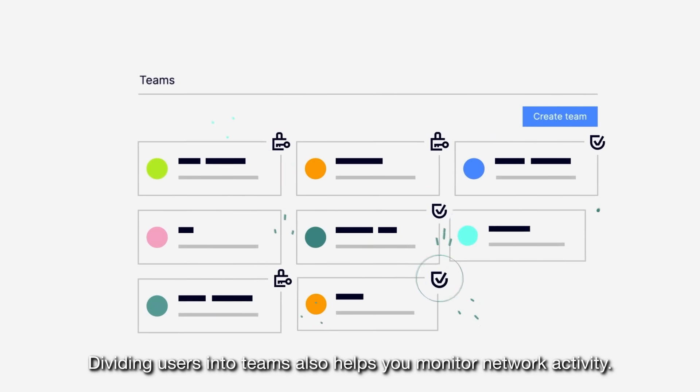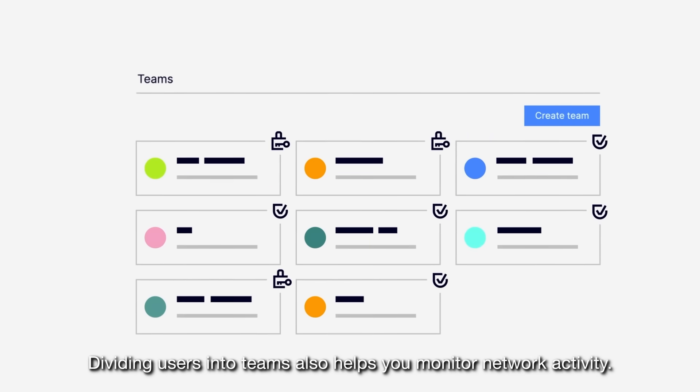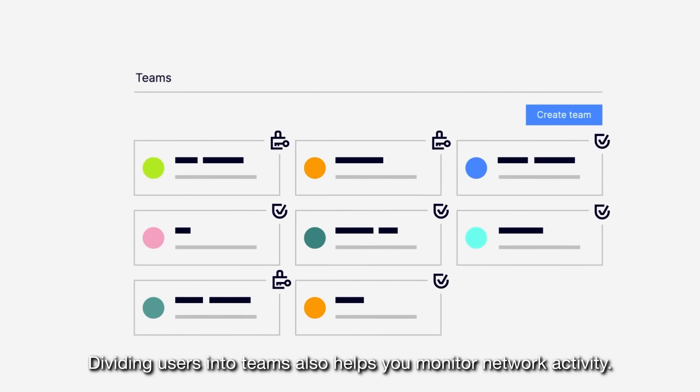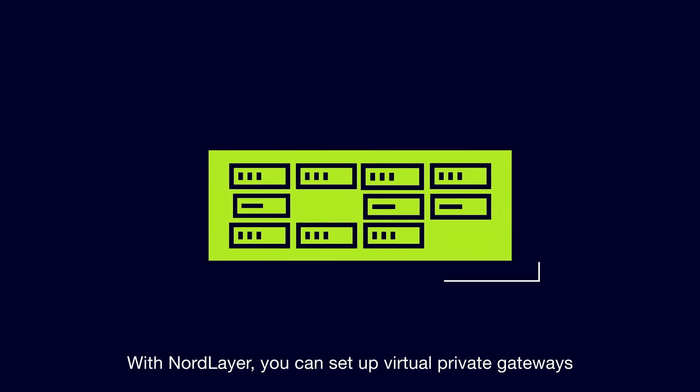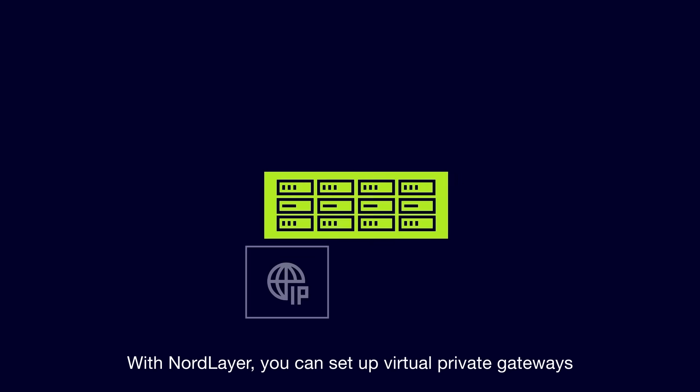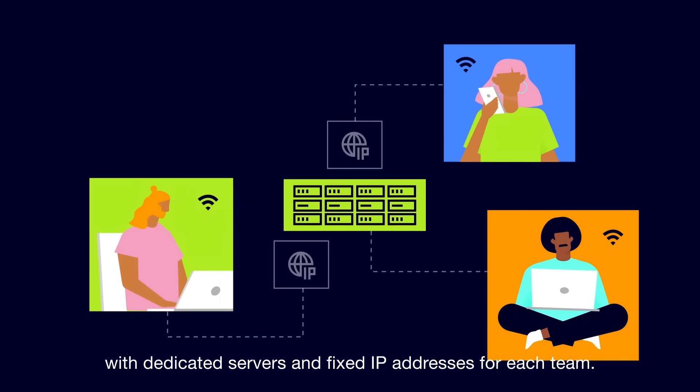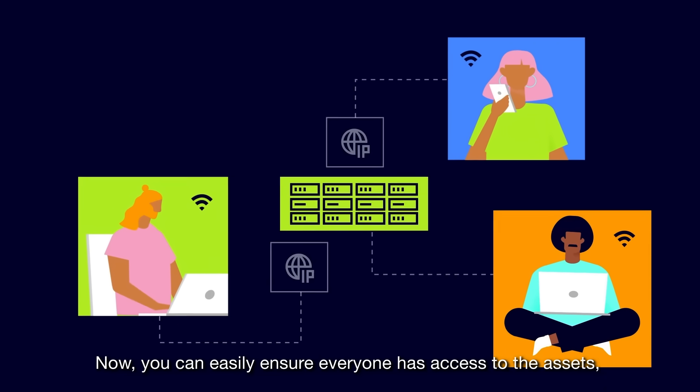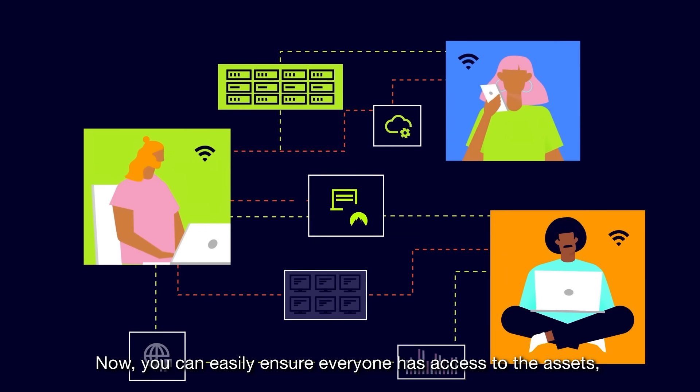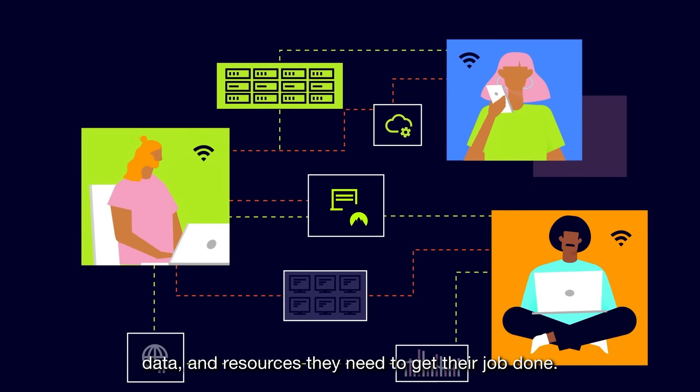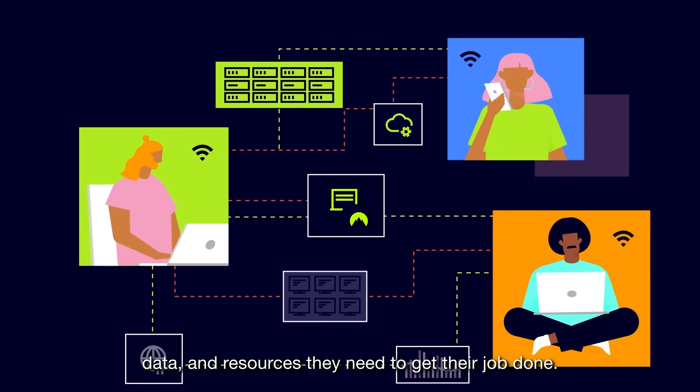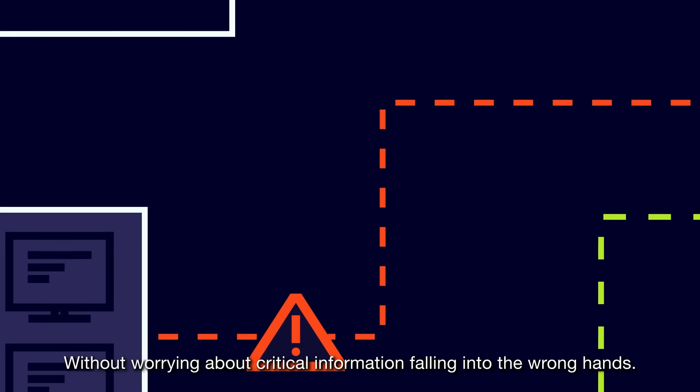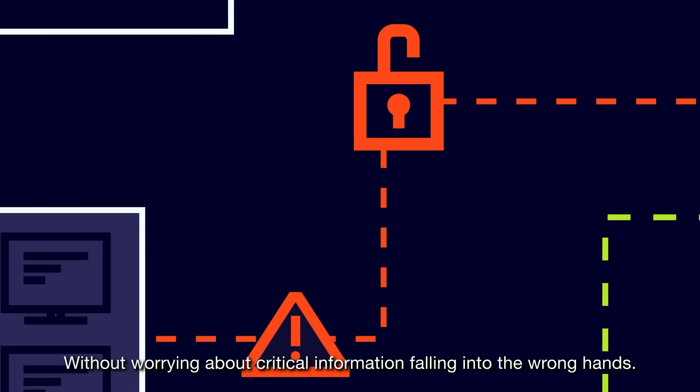Dividing users into teams also helps you monitor network activity. With NordLayer, you can set up virtual private gateways with dedicated servers and fixed IP addresses for each team. Now, you can easily ensure everyone has access to the assets, data, and resources they need to get their job done without worrying about critical information falling into the wrong hands.